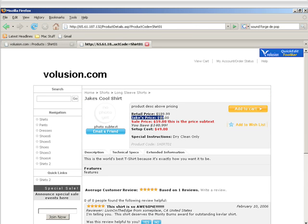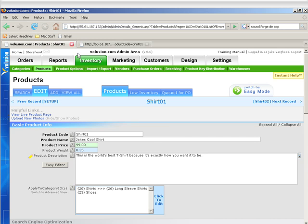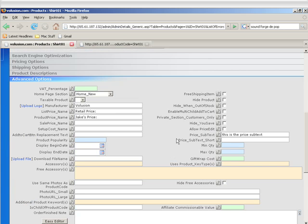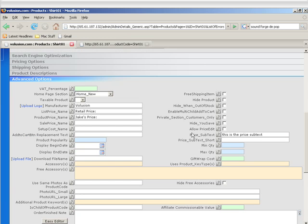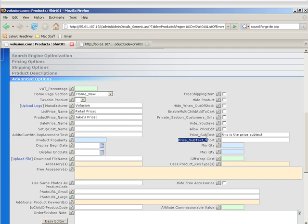Price Subtext Short is the same thing, but it's just a shorter version if this is actually longer or you want to put HTML in here, because this also shows up on the category page when it lists out the products. Just like you have a category description short for subcategories and a product description short for category product layout, you also have the price subtext short to show a shorter version in those layouts.